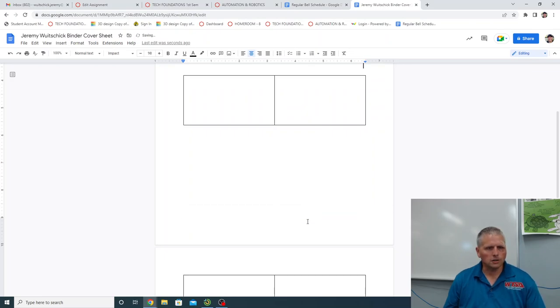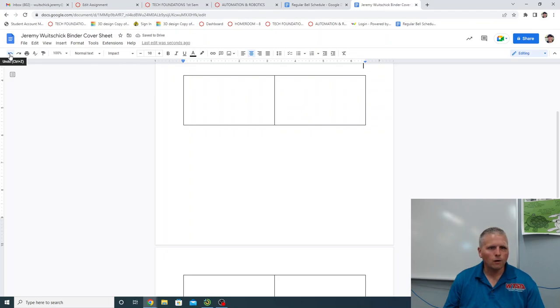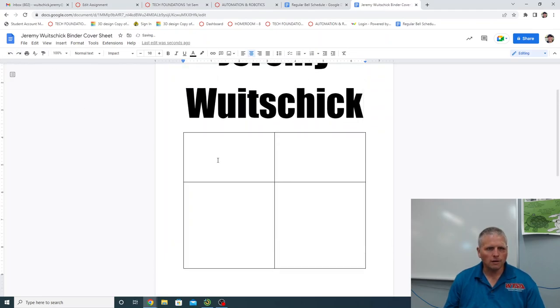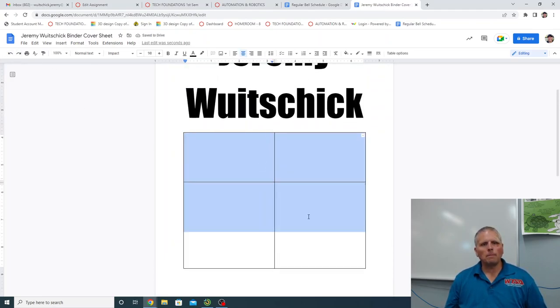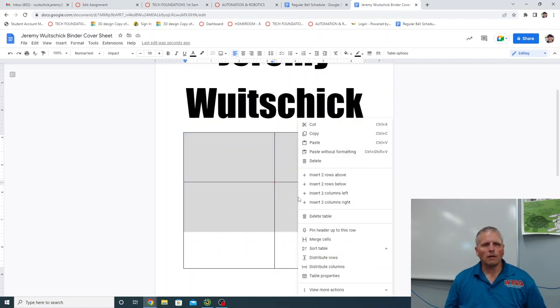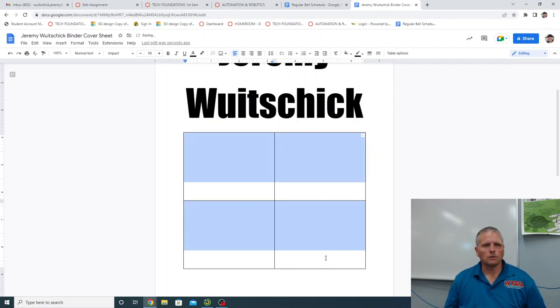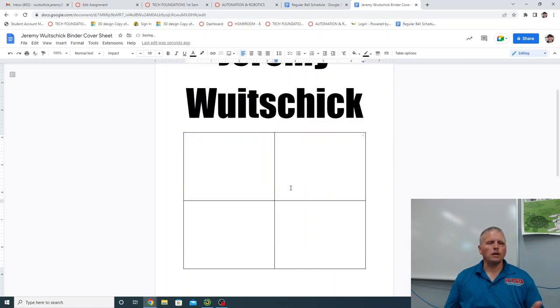Oh, too much. Let's undo Ctrl Z, or just go up here and go to back. It undoes it. And then you're going to grab these, I want my pictures to be about the same size, each box. So I'm going to highlight them all right click and distribute rows. There we go. Now they're pretty even.